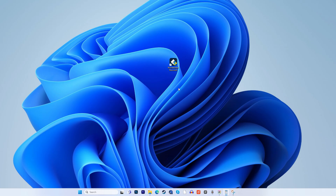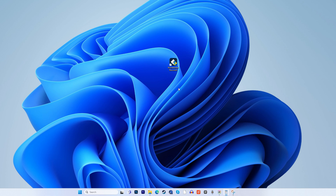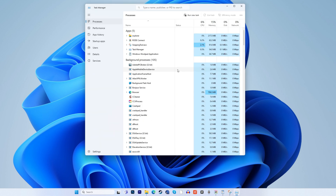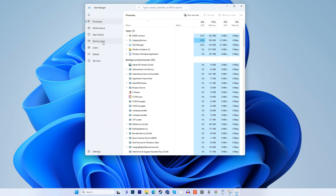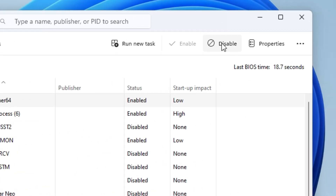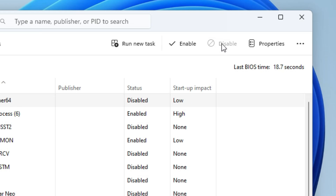Navigate to the Startup tab and click on Open Task Manager. Alternatively, you can press and hold Ctrl+Shift+Escape to open the Task Manager. Once in the Task Manager, select the Startup tab and hit the Disable button until all the items are disabled. Close this window, go back to System Configuration, then Startup, and click OK to reboot your Windows.